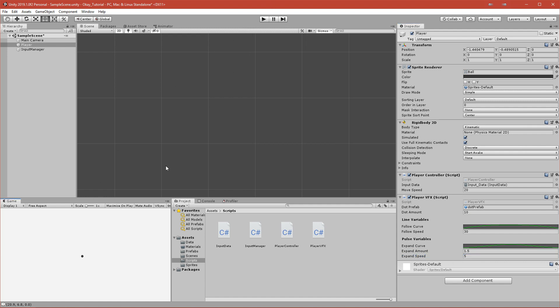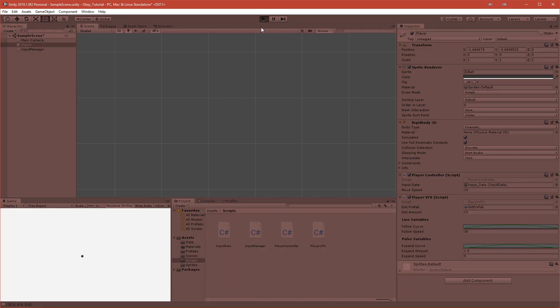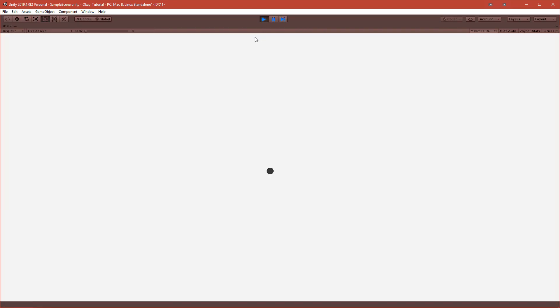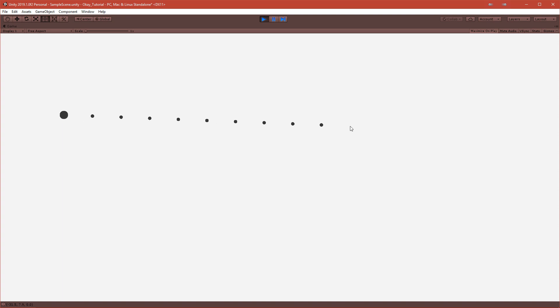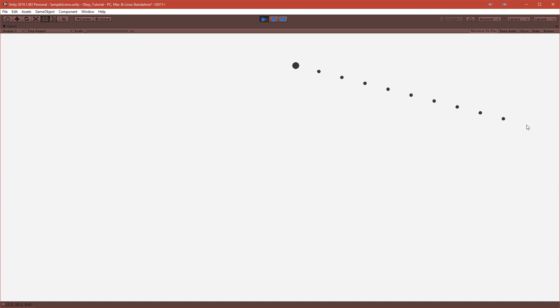Let's see if it works — I'll maximize the window. As you can see, clicking works very well and you can change the speed and expand amount. But we have to fix one thing: sometimes if I release at the right point the ball stays smaller, and if I release when it's big it stays bigger.